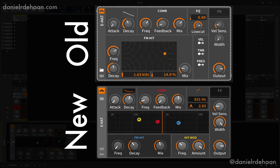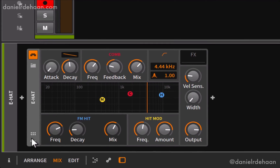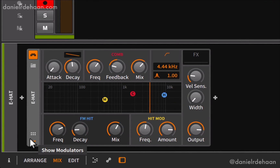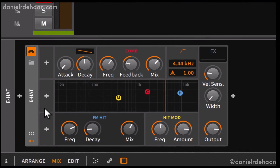They've also moved all of the built-in modulation sources. In the case of the E-Hat, that was just some velocity, timbre, and pressure modulation possibilities. They've moved all of those over to the new modulators tab in every device, which is found in the lower left-hand corner, where we can drop in things like LFOs, additional envelopes, or other creative things.